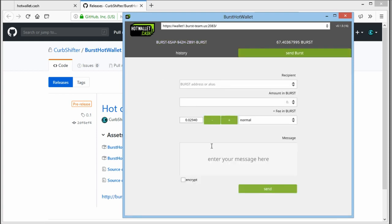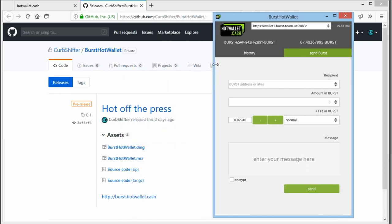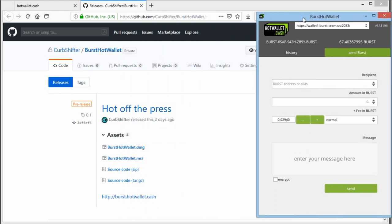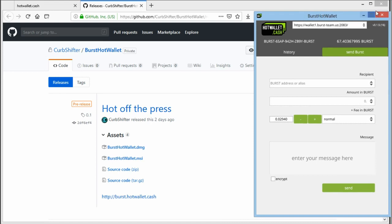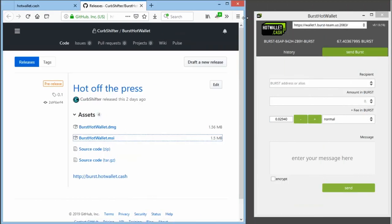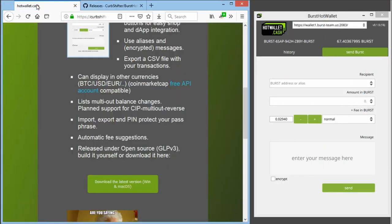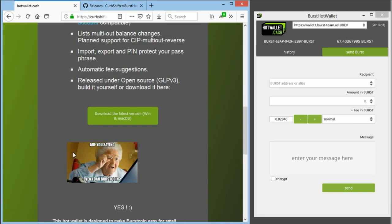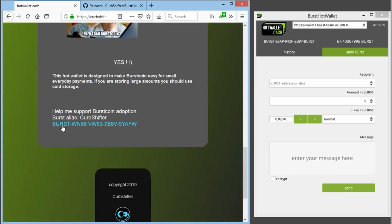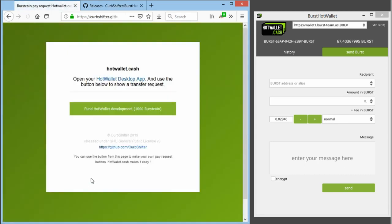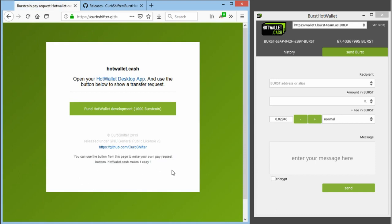This hot wallet also has an invoice functionality. So when we go back to the main page in our browser, I will show you this functionality. When we go back down here and go to this page, this is a simple page. You can use this button from this page to make your own invoices.